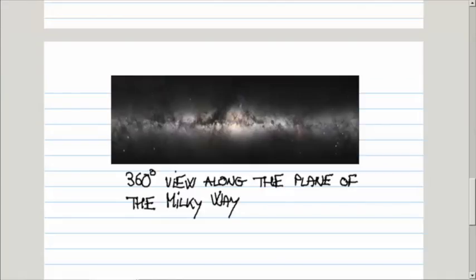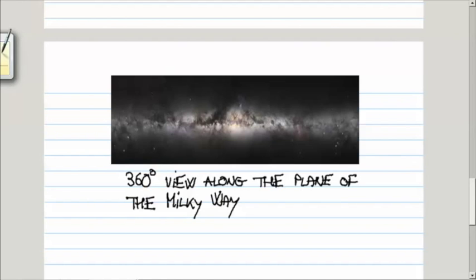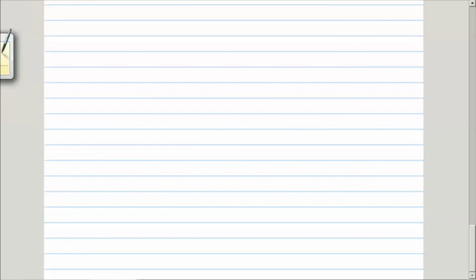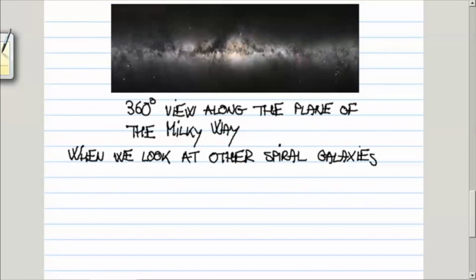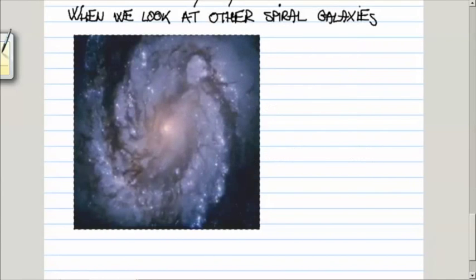How on earth do we know that the Milky Way has the spiral arms? The answer is that when we look at other spiral galaxies, we observe that there are spiral arms, another spiral galaxy that we observe from Earth.